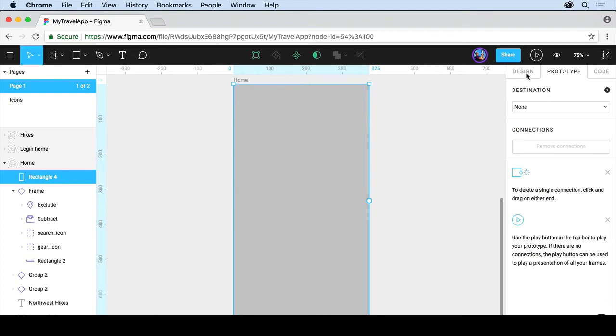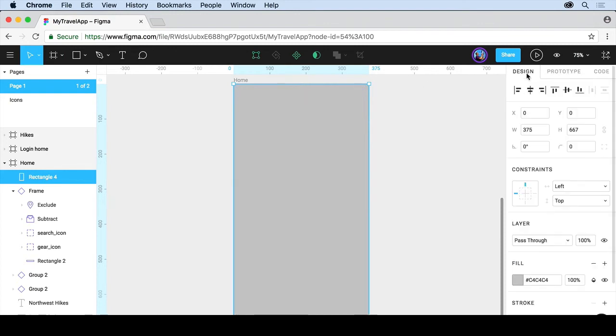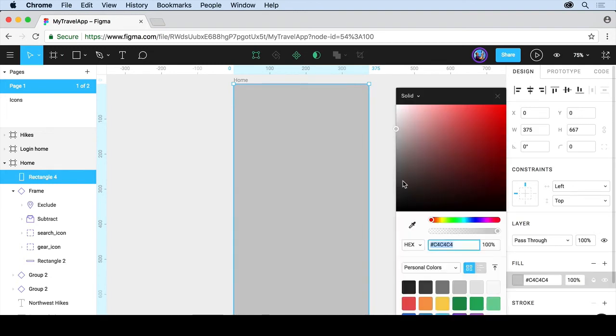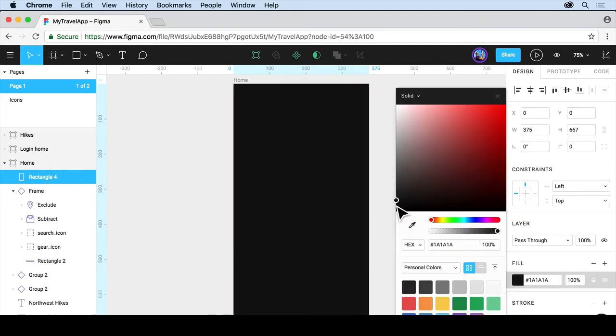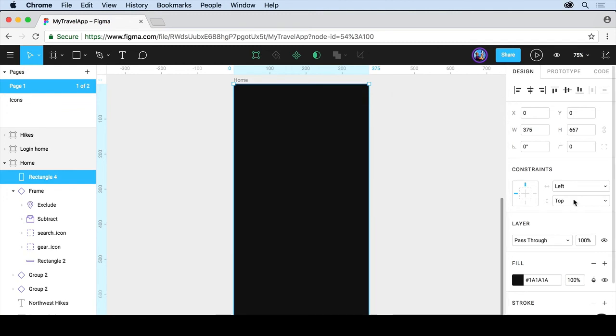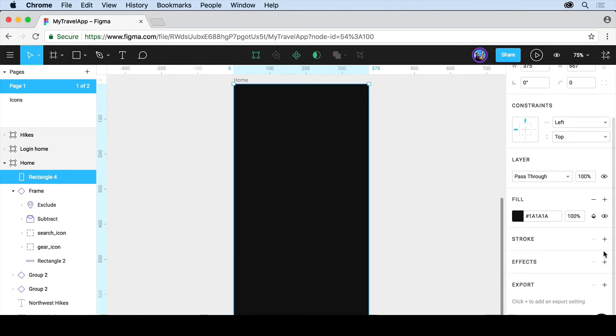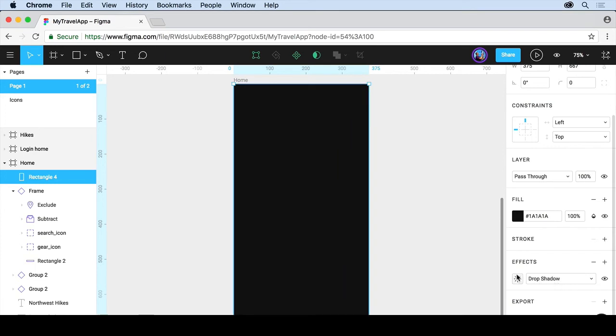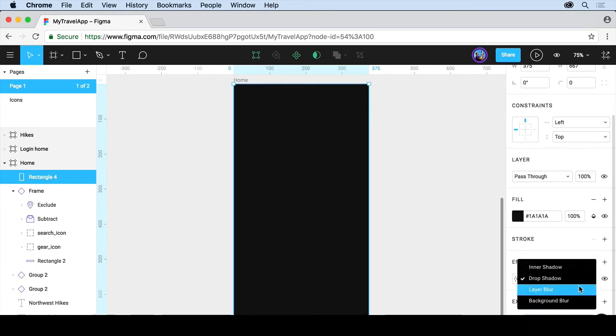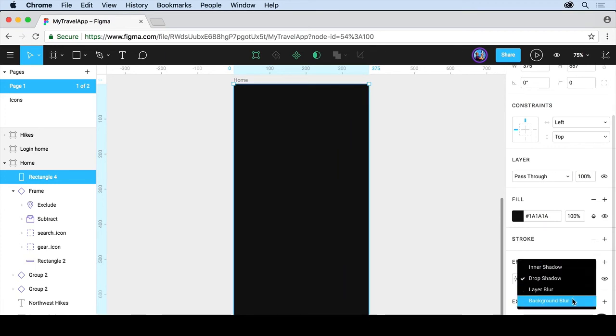Come back to Design. You're going to wind up going back and forth between Design a fair amount and Prototype. Come to Fill here, and let's maybe choose a darker gray, and then let's apply an effect. Come to Effects, and you can see we've got a lot of effects. If you click on the plus, we can add a drop shadow if we want. We can do things like layer blurs, inner shadows, or background blurs.